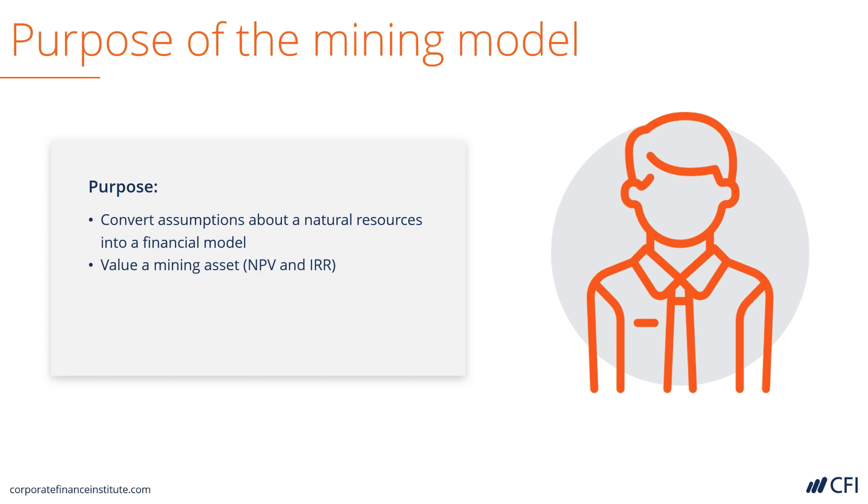In addition to that, it's used to value a mining asset. That is to determine the net present value of it, and the internal rate of return of purchasing it.